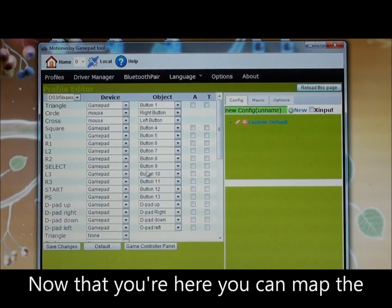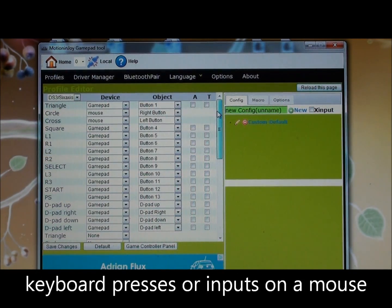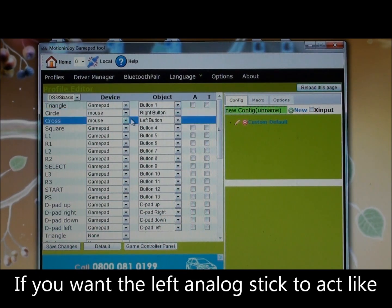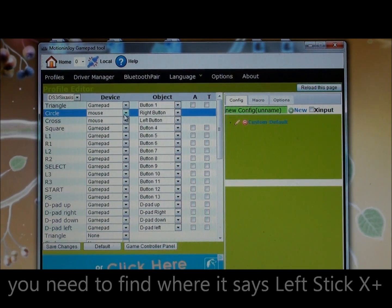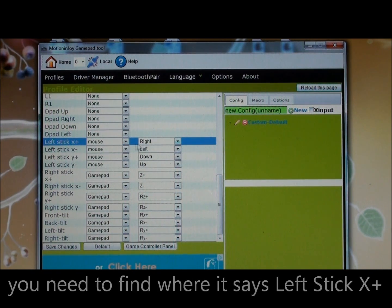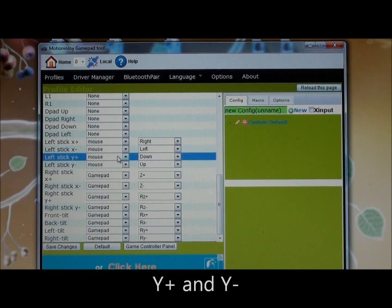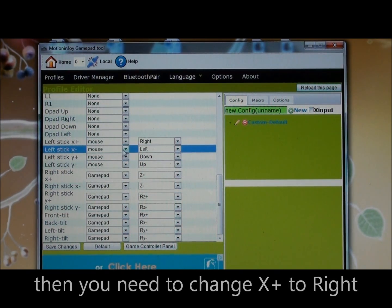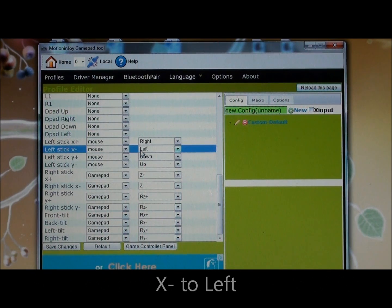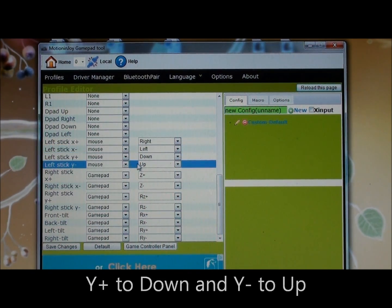Now that you're here, you can map the buttons on the controller to act like keyboard presses or inputs on a mouse. If you want the left analogue stick to act like the movement of a mouse, you need to find Left Stick X Plus, Left Stick X Minus, Y Plus and Y Minus, and change them all to mouse inputs. Then change X Plus to right, X Minus to left, Y Plus to down, and Y Minus to up.